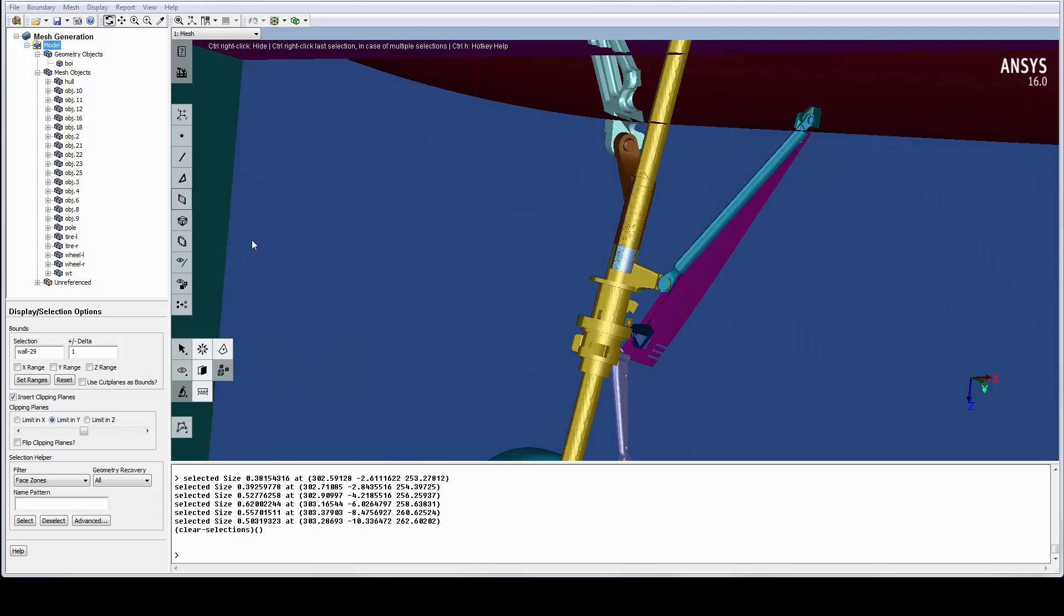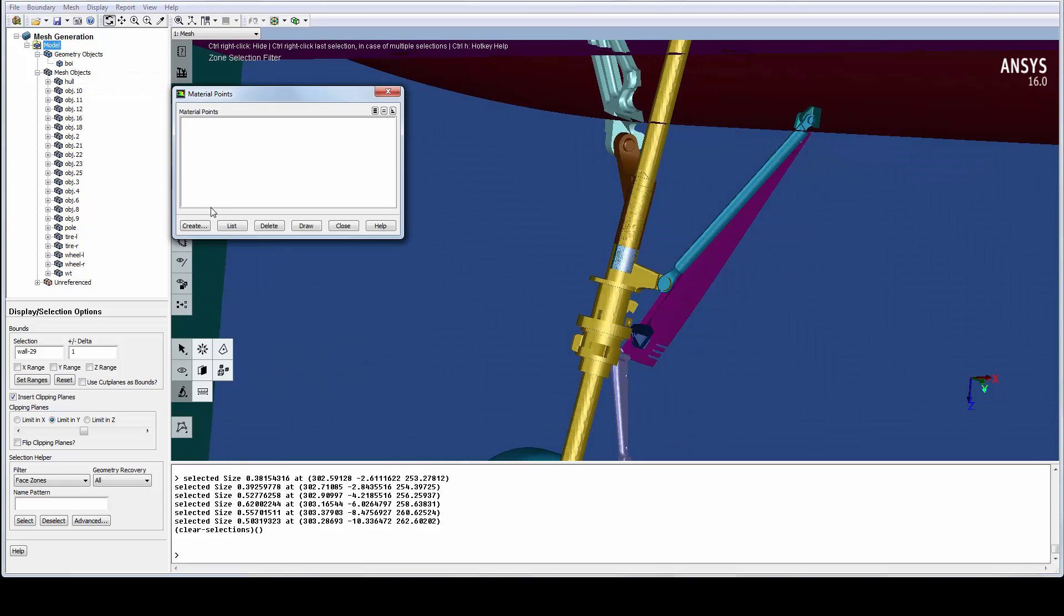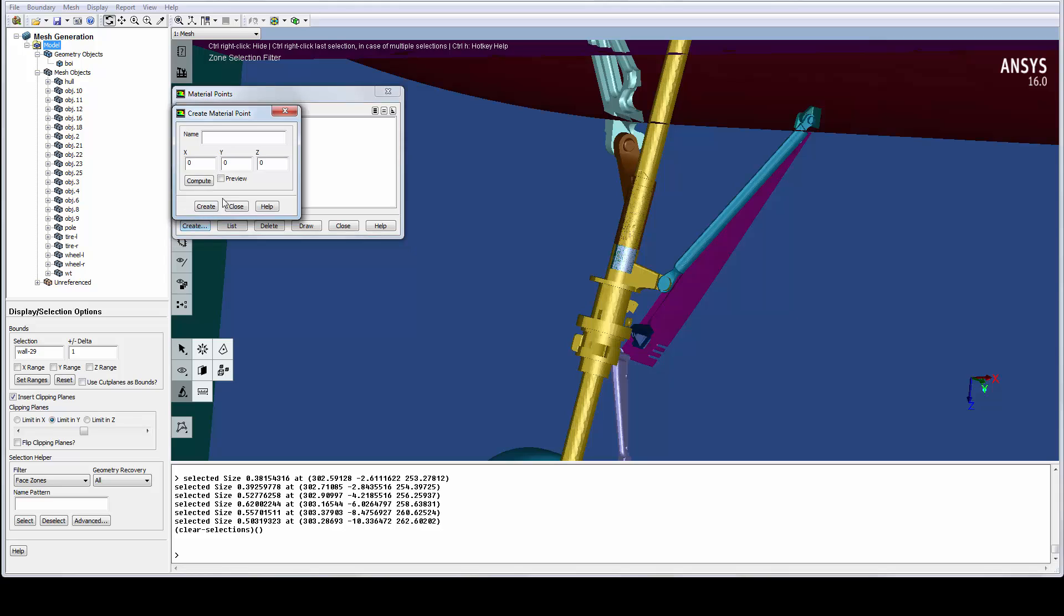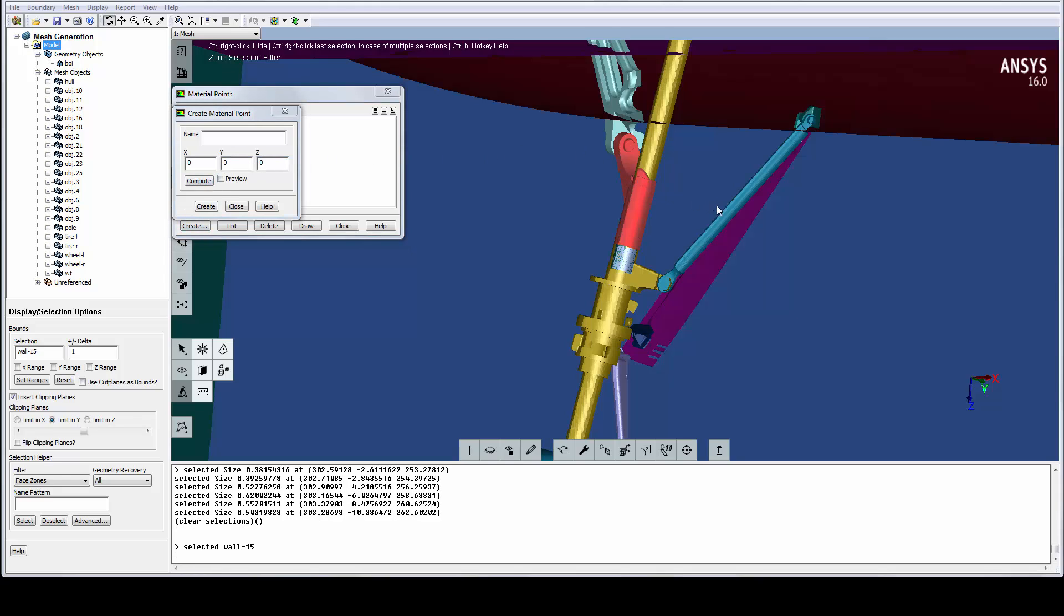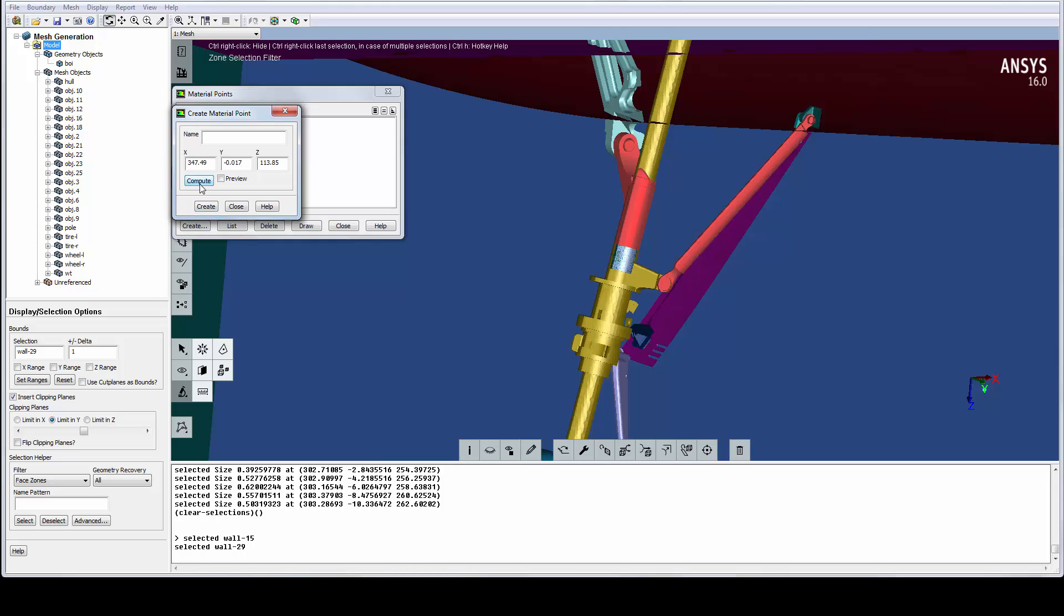We can access the material point definition panel from the tree. In this creation form, we can easily define the location of the material point by computing the center of two zones. The location is verified by this preview option and we assign it a suitable name.